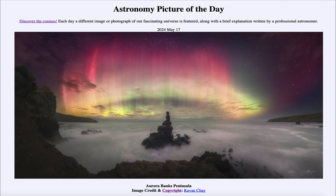So that was our picture of the day for May 17th of 2024, titled Aurora Banks Peninsula. We'll be back again tomorrow for the next picture. So until then, have a great day everyone, and I will see you in class.